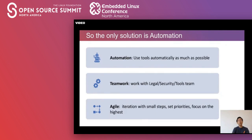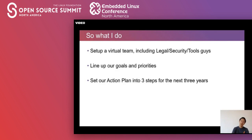So the only solution is automation. I have to use tools automatically as much as possible, and I need teamwork — work with legal, security, and tools teams. We need to be agile, reach goals with small steps, set up priorities, and focus on the highest one. So what did I do? I set up a virtual team including guides from legal, security, and tools. I lined up our goals and priorities. We set up our action plan into three steps for the last three years.